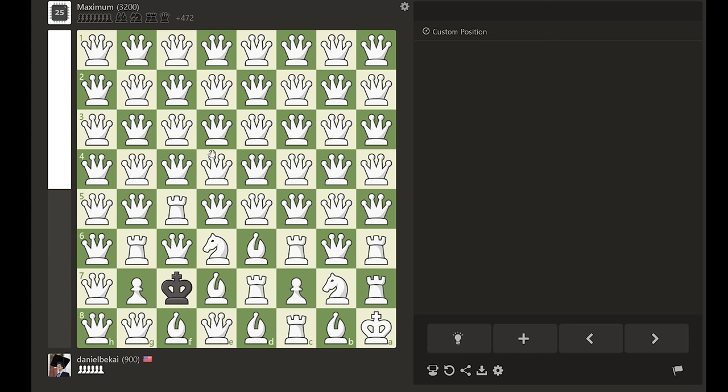Hello guys and welcome back to another chess tutorial. Today, we'll be learning how to deliver checkmate with only a king.